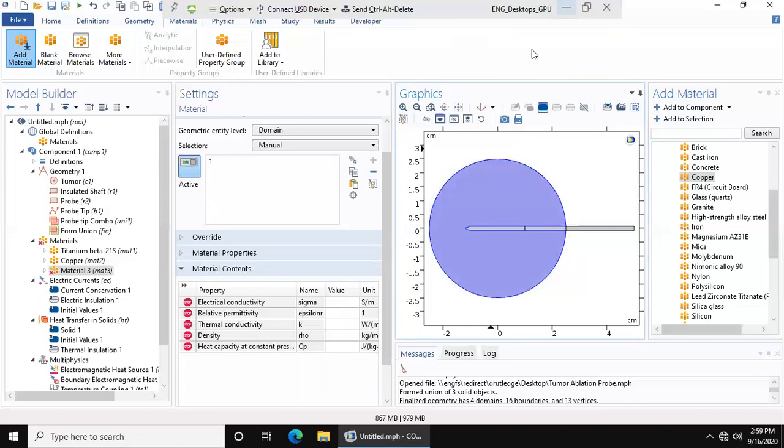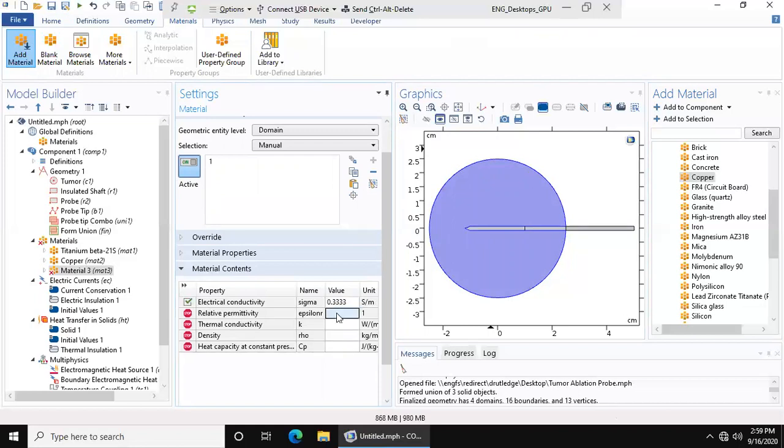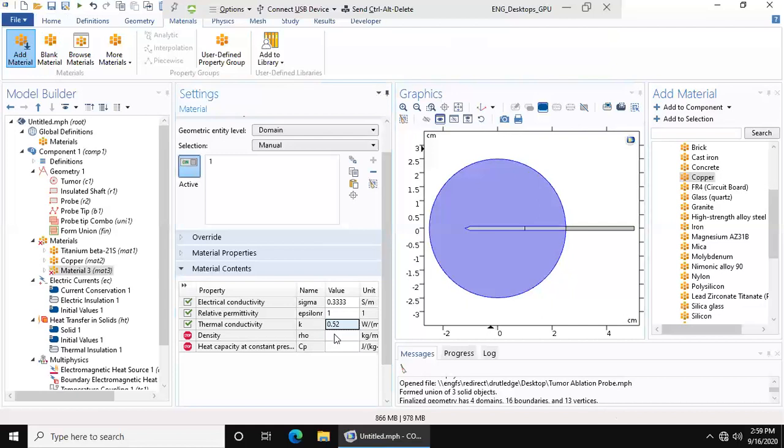The properties that we are going to enter are 0.333, one-third however far you want to make that go out. The relative permittivity is 1. Next is k, which is 0.52, the thermal conductivity. Density is 1079.